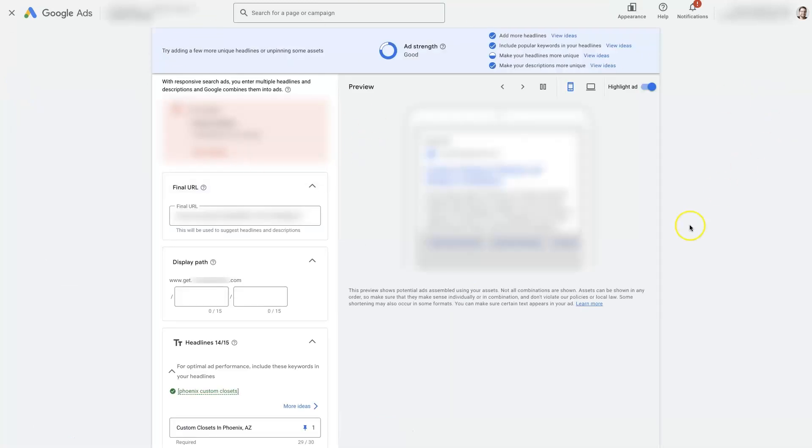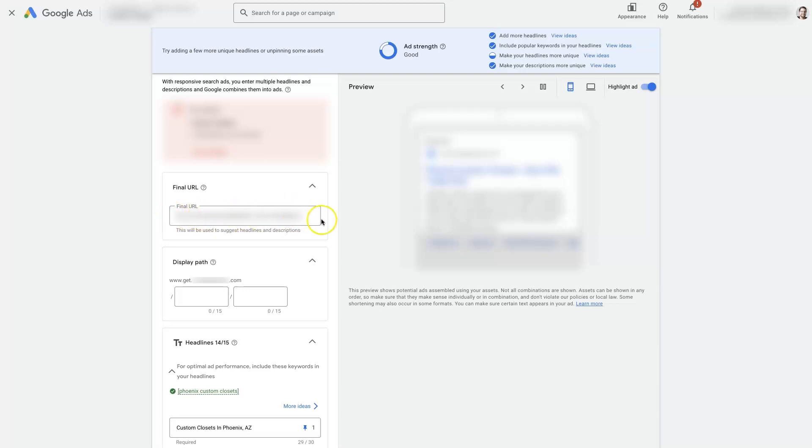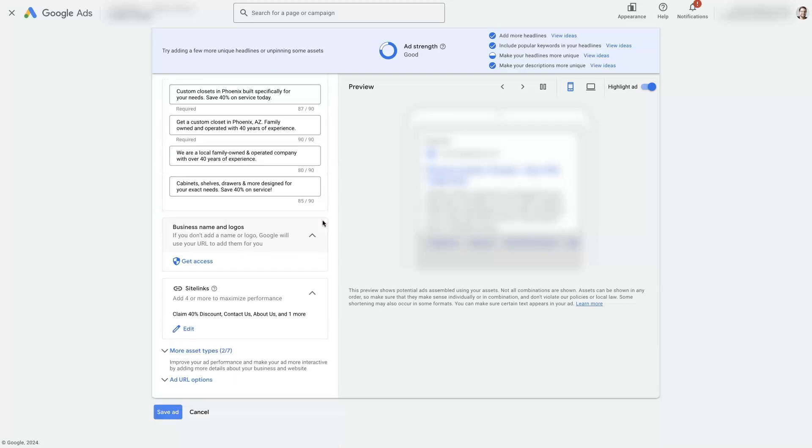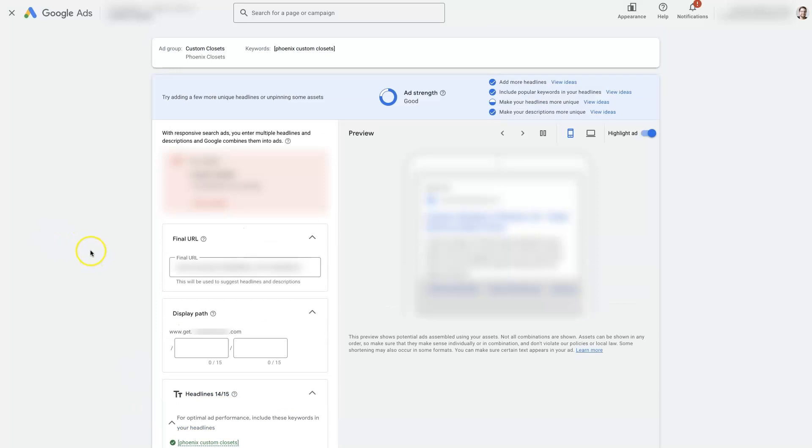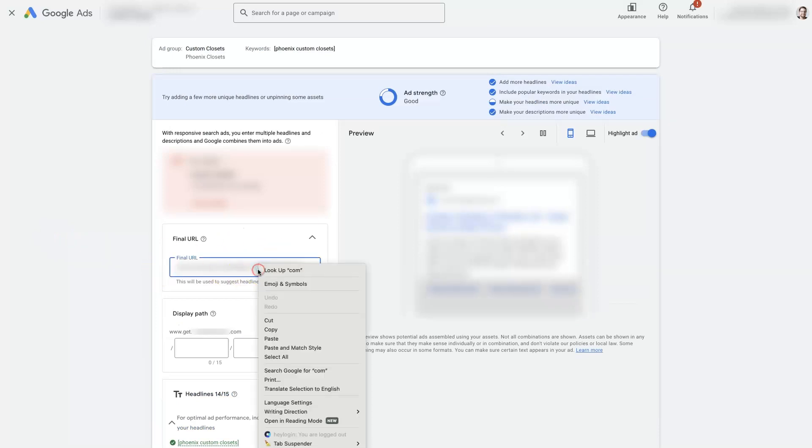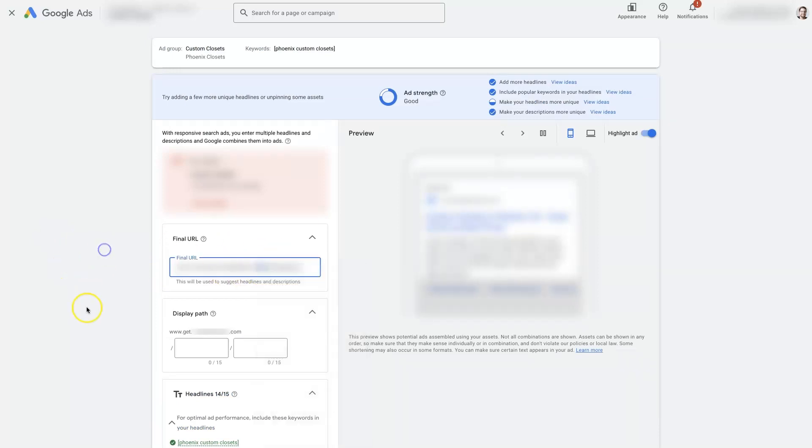And then that's going to pop open a window like this where you can see the final URL. You just delete the one that's in there, put the new one in, scroll down to the bottom, save it. And now you've updated the landing page for that ad.